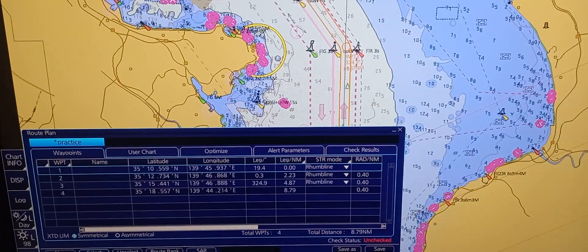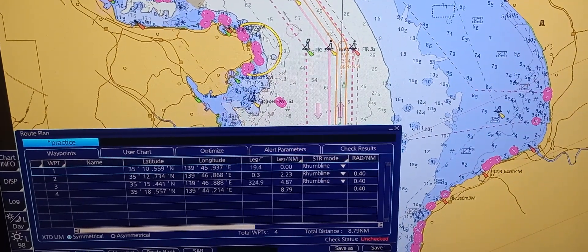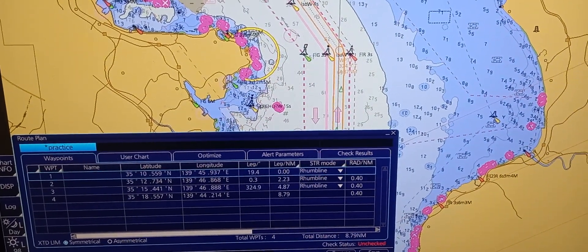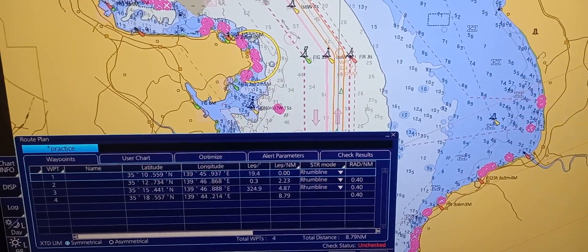That's it. That is how we create a route plan directly on the EGDIS display.